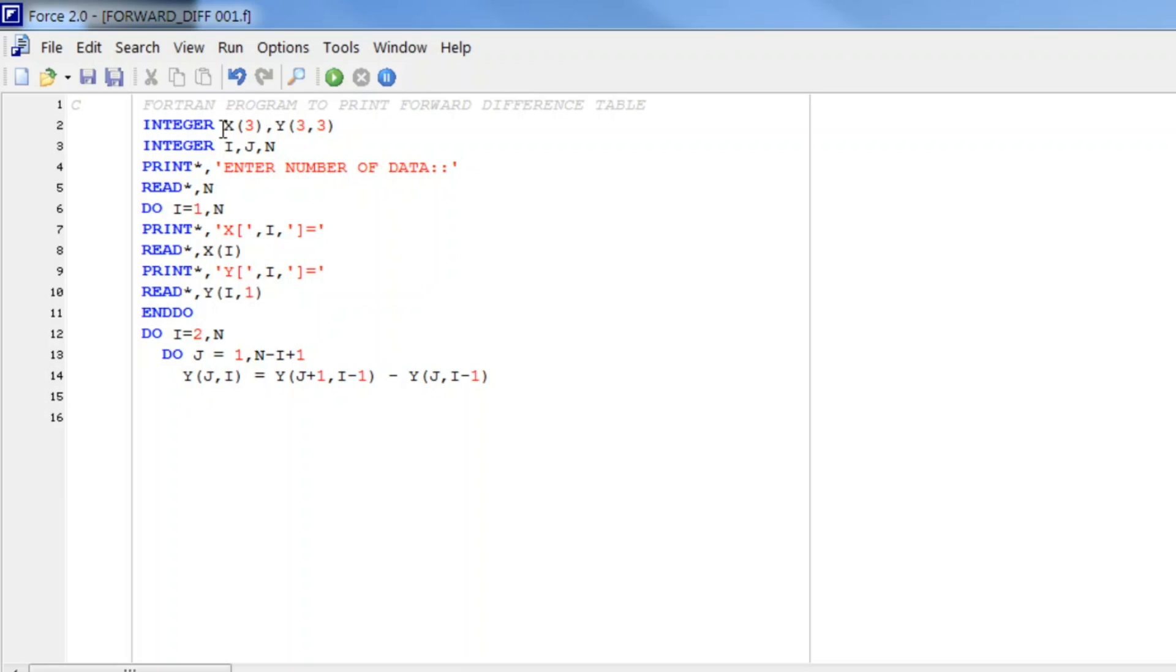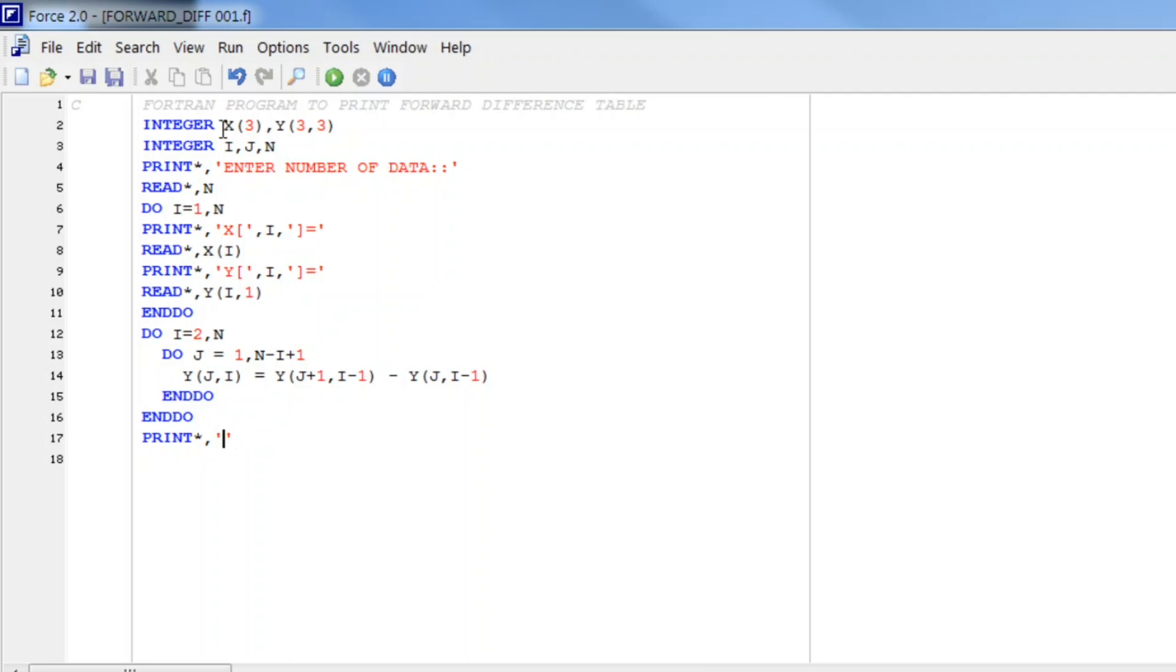Then we will write, first we close the first loop END DO and then the previous one END DO. And here is the process of printing forward difference table. PRINT star comma, forward difference table.